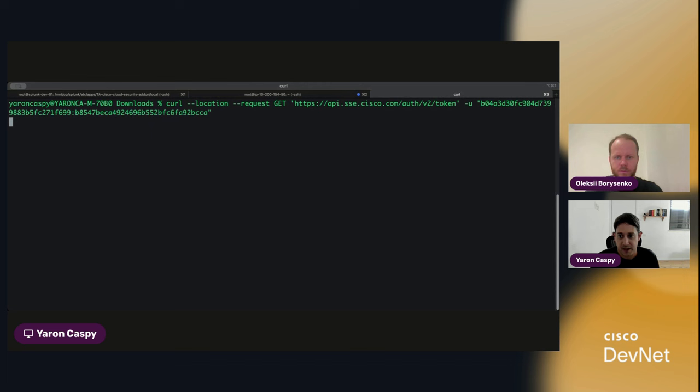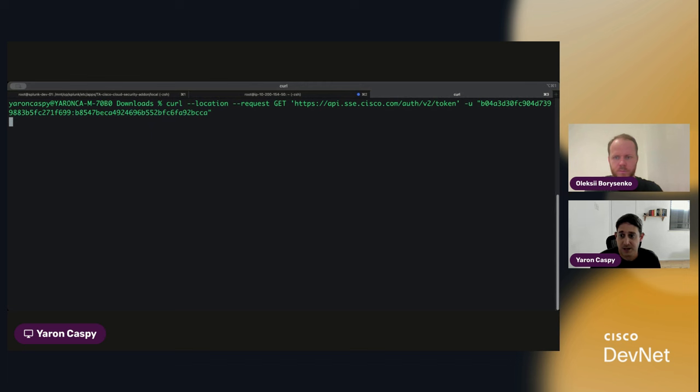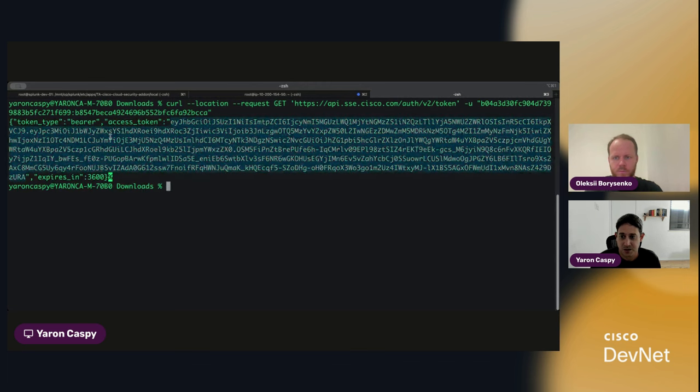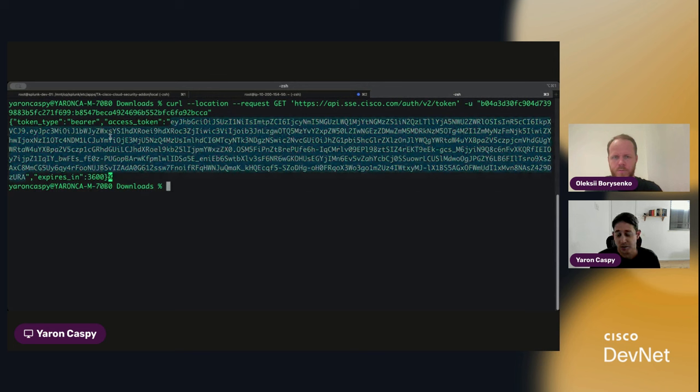And that is going to give us, as we learned before, our access token. With this access token, we'll be able to actually interact with the API itself.